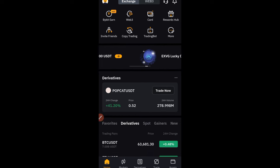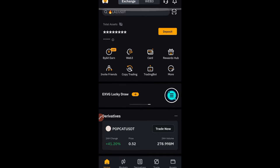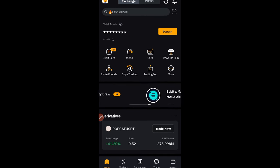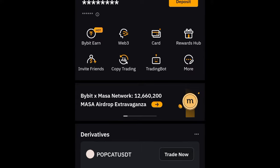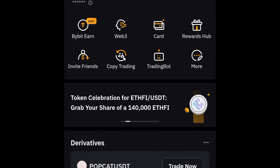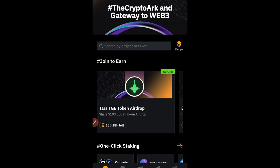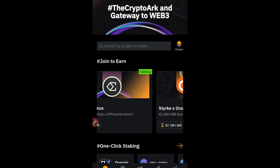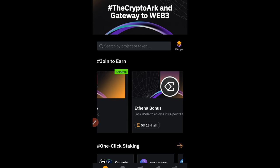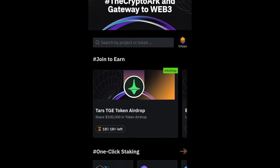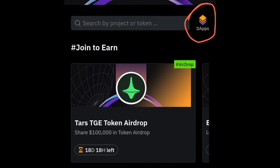The first thing we need to do is go to Web3 on the Bybit app. When you come to Web3, you'll normally see the banner for the Mantle Reward Station up at the top. But if you don't see it there, all you need to do is click on the DApps icon where you have the DApps option and click on that icon.